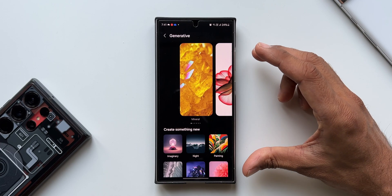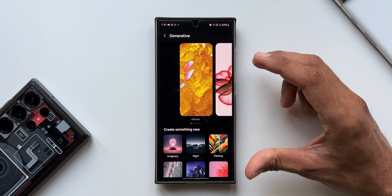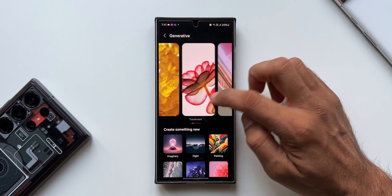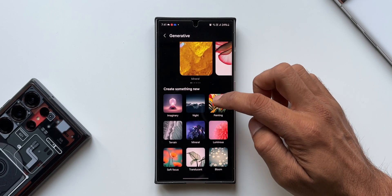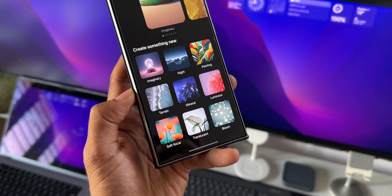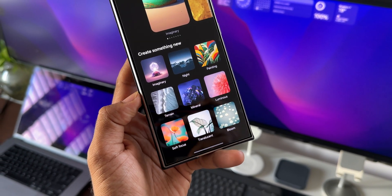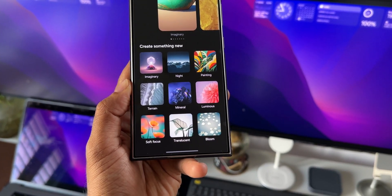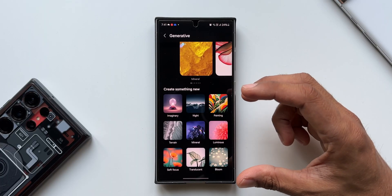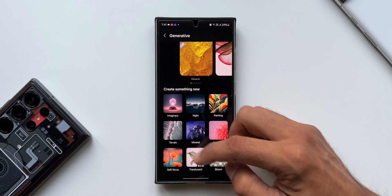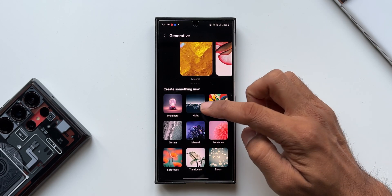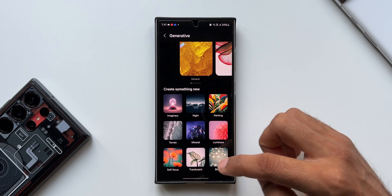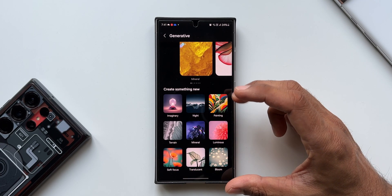This is the page where we create wallpapers based on inputs. At the top, mineral wallpapers are showing up by default. At the bottom we have some categories and it says 'Create something new.' Under generative wallpapers, we can't input anything freely — we need to use the available presets. The categories include Imaginary, Night, Painting, Terrain, Mineral, Luminous, Soft Focus, Translucent, and Blue.